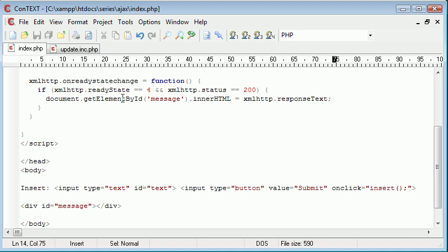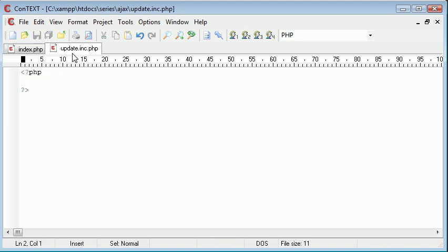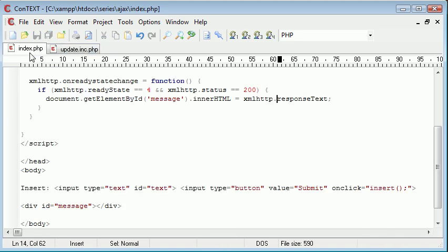And we're going to be taking back the response text from this file. So that's important that we put that into message in order to, if we were to say echo failed at any point in our program, any time in our script, the message div would be updated.